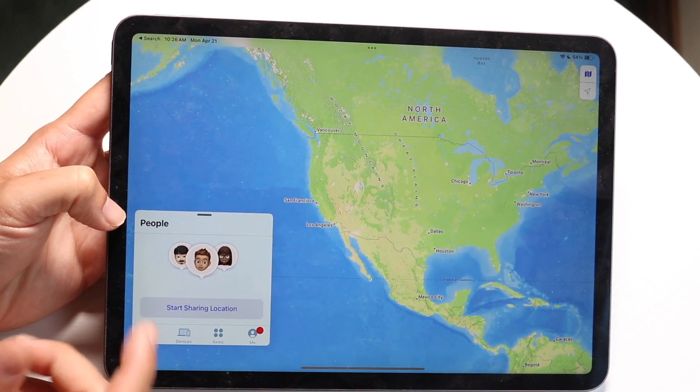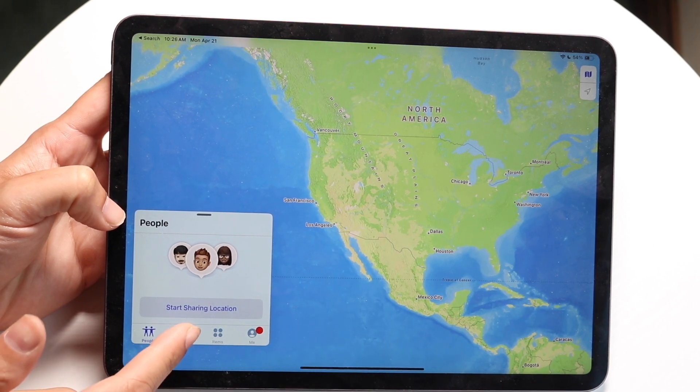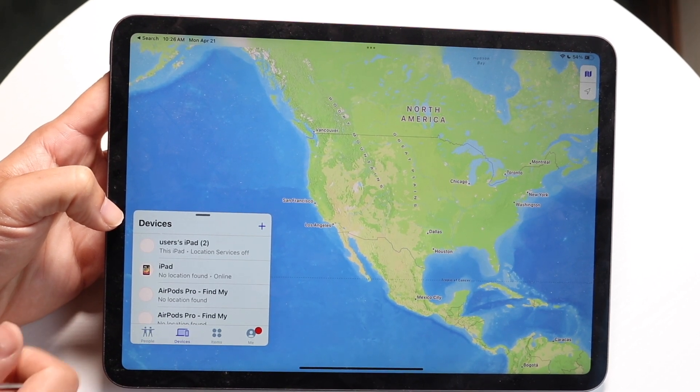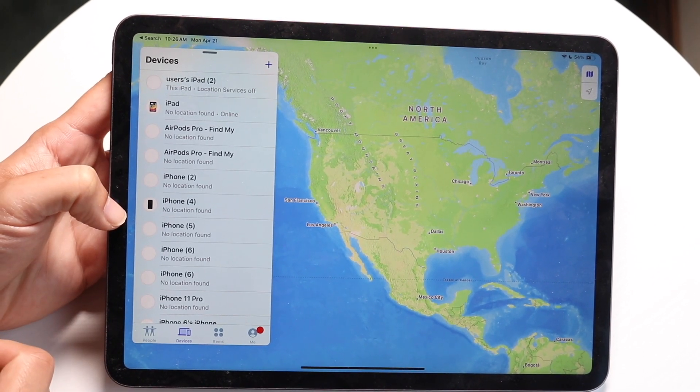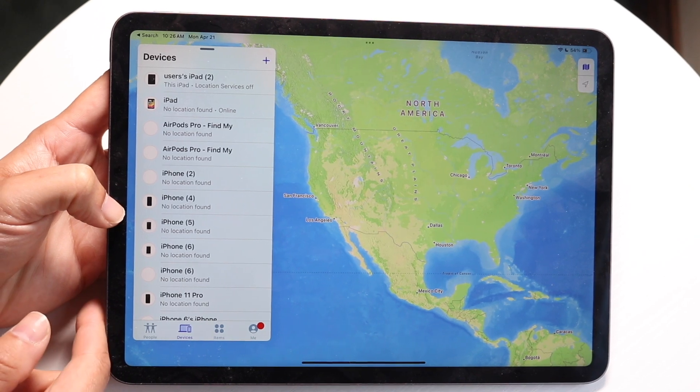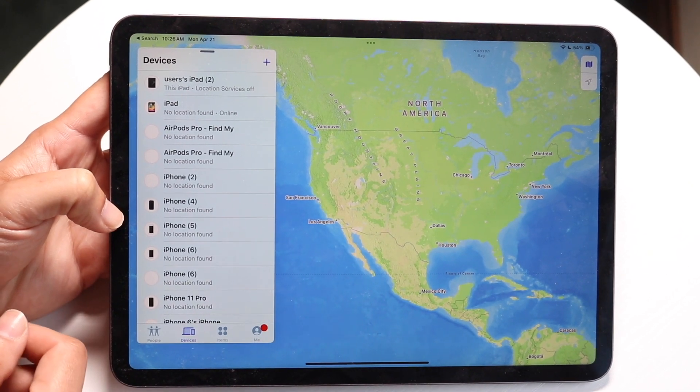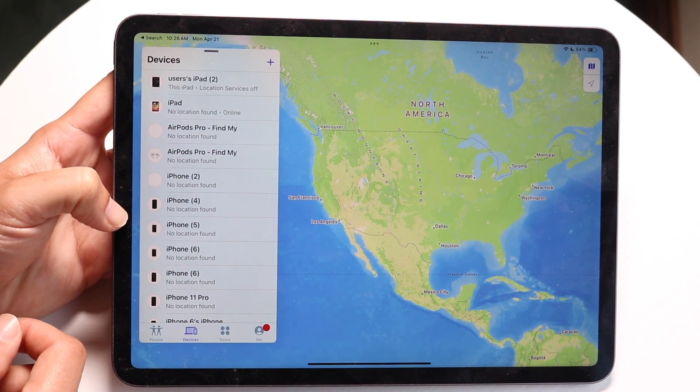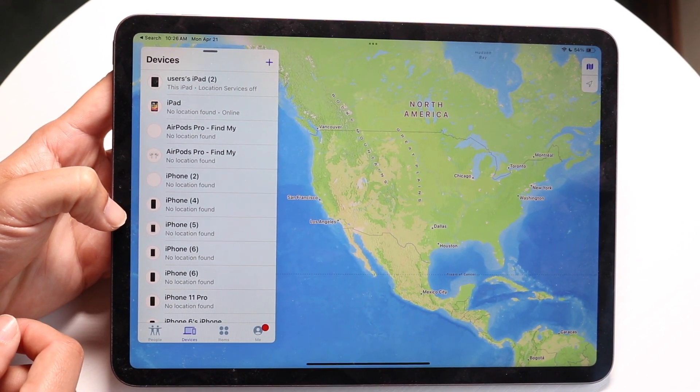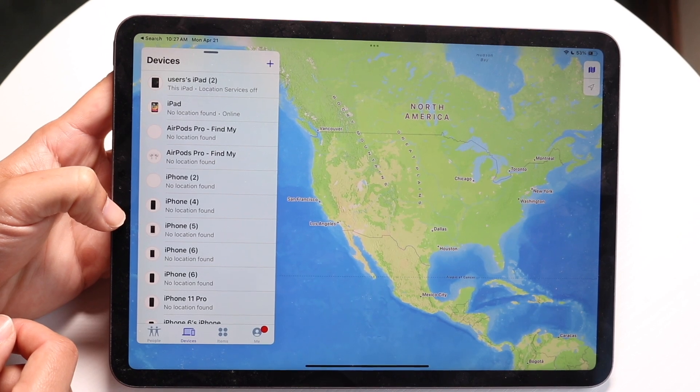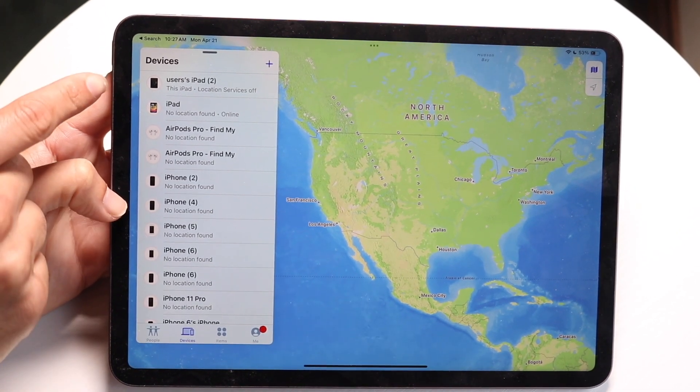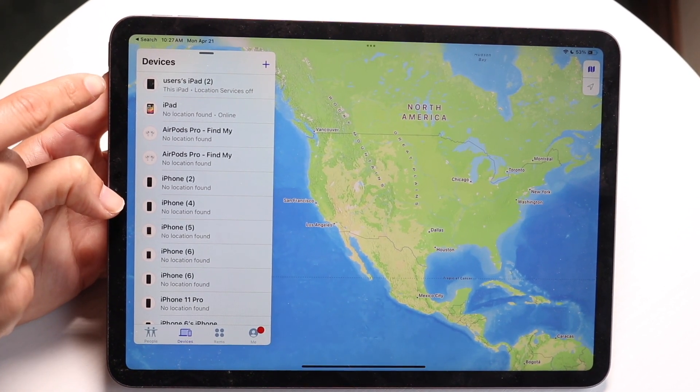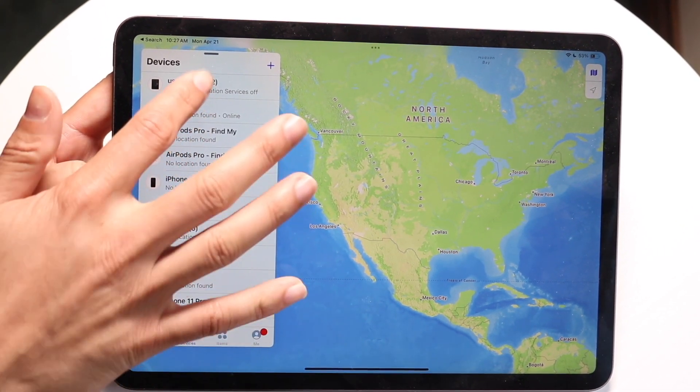When they do that, they might get into these types of prompts. What they want to do is click on the devices panel right here. They're going to have a list of all the different types of devices that they have. What they're going to want to do is find that iPad.